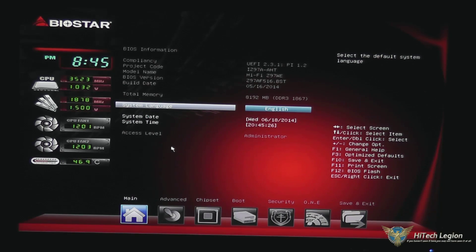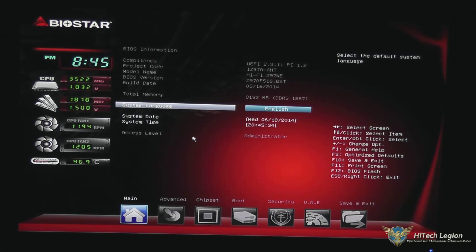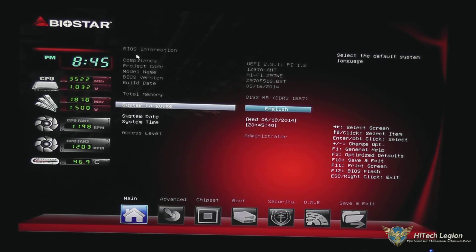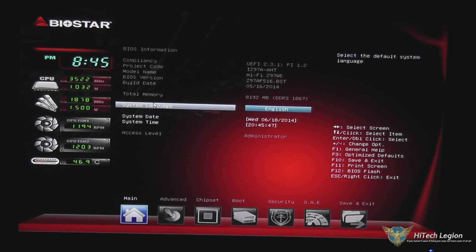In this video, I'm going to be giving you a tutorial of the Biostar HiFi Z97WE UEFI BIOS. What we're looking at here is the first screen that you get into, which gives you some quick heads-up information with the BIOS information, version, build date, your total memory, and the speed that it's running at, and the system language.